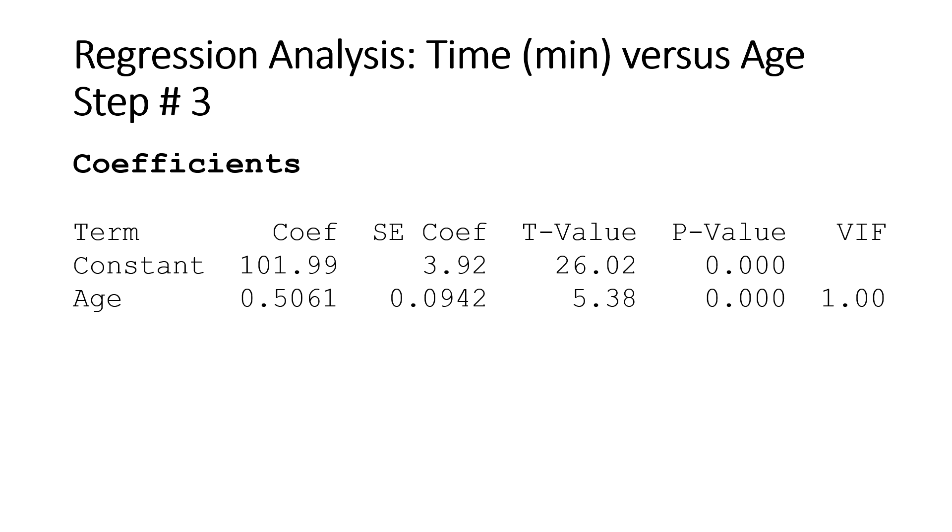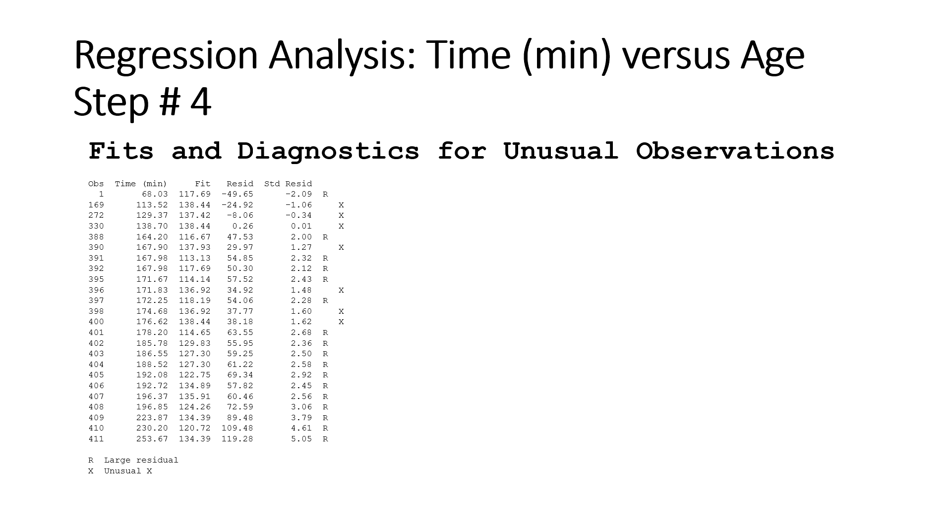Now, in the next step, the final step, is the diagnostic for the analysis. So basically, you see is there any outlier, influential points. Minitab will automatically produce it for you. And then after you see that, then you delete those points and rerun the analysis.